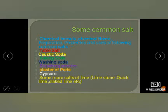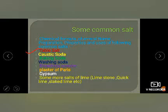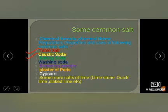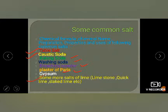Let's start. We need to focus on the chemical formula, chemical name, preparation, properties, and uses of the following salts. We discussed table salt and caustic soda yesterday. Today we are going to discuss baking soda, washing soda, bleaching powder, gypsum, plaster of paris, and some forms of lime.